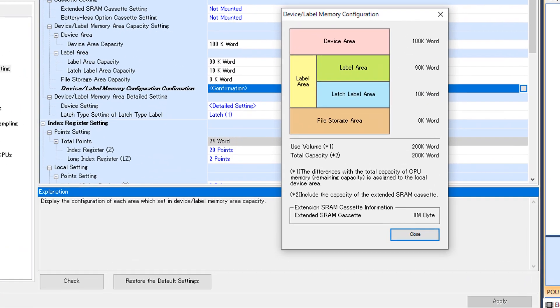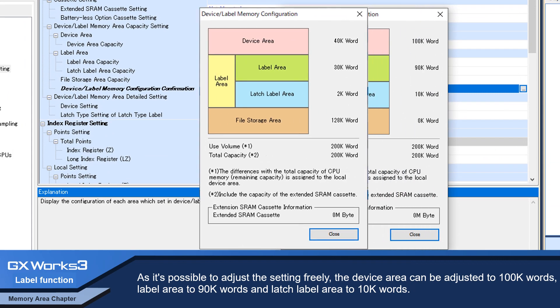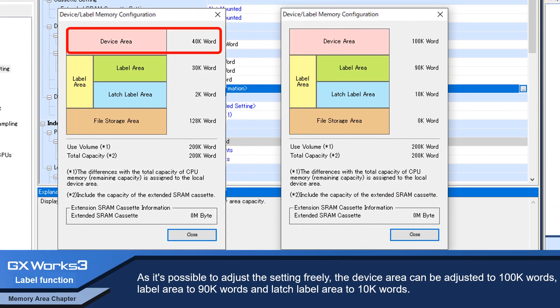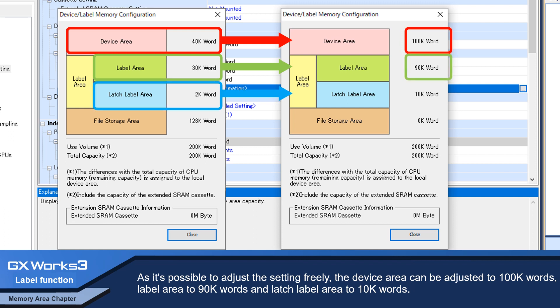As it is possible to adjust the settings freely, the device area can be adjusted to 100k words, label area to 90k words, and latch label area to 10k words.